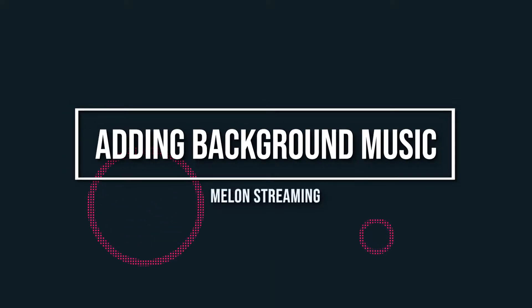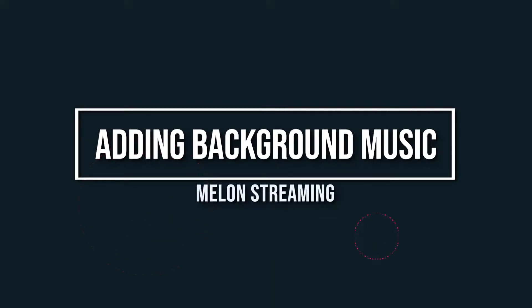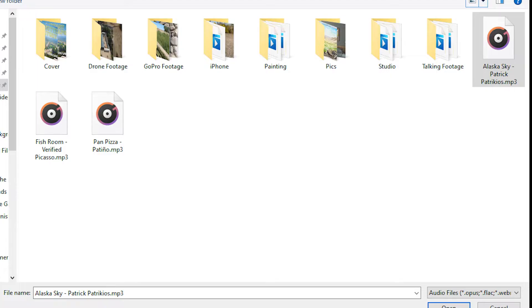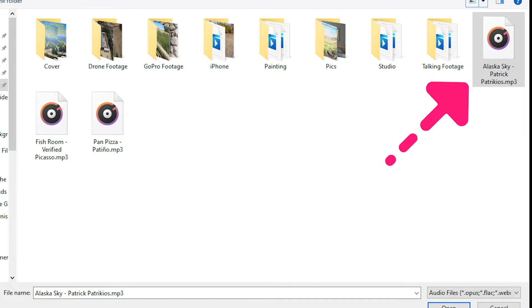When it comes to adding background music in your studio, click on the share icon and pick background audio. Then select one or multiple tracks from your library and click open.